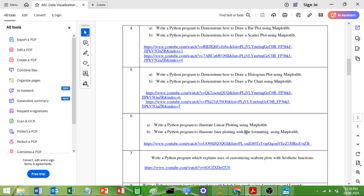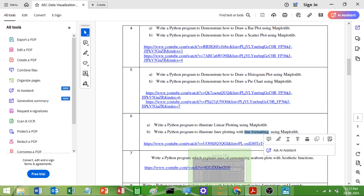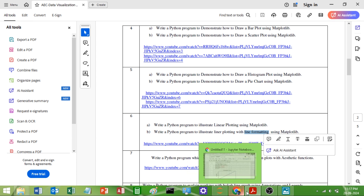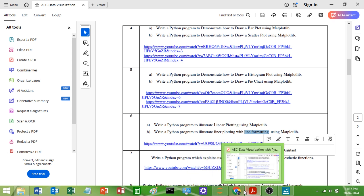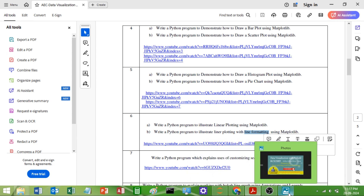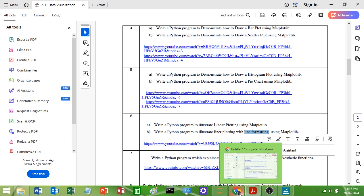With line formatting, you add some formatting to the line. The line we are getting — formatting means style, width, and all those things.